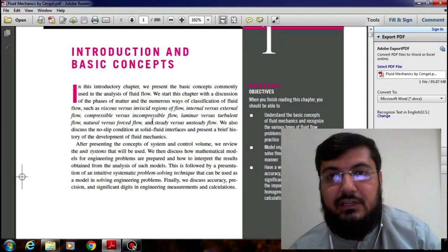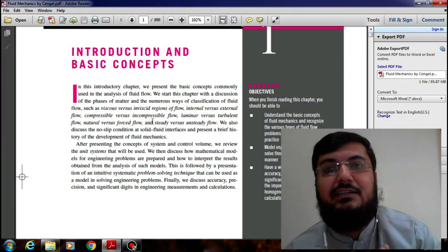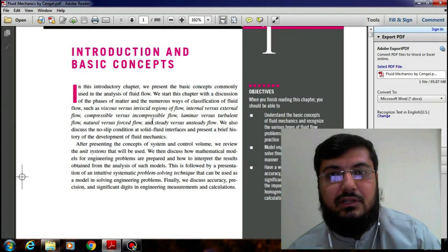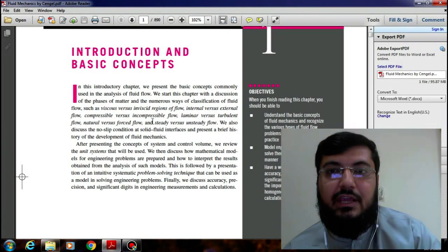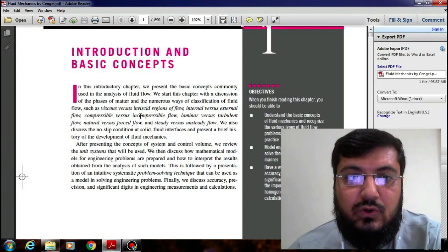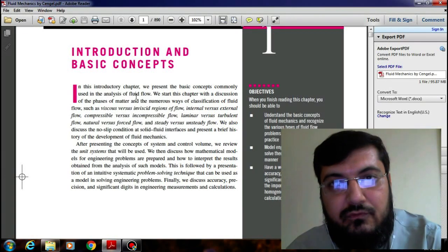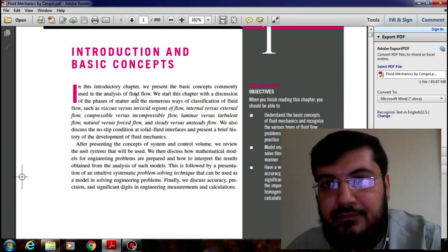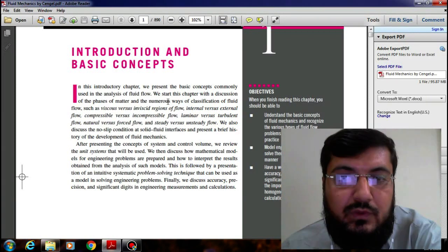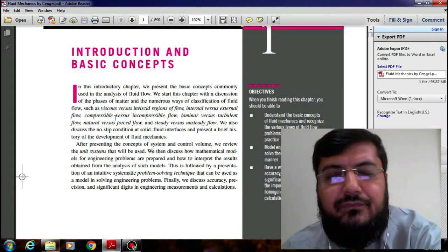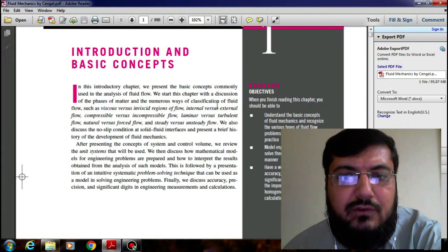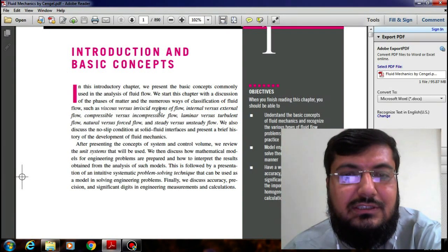We start this chapter with the discussion of the phase of matter. There are three states of matter: the first one is solid and the second is fluids, and in fluids — whether someone is talking about liquid or gases — when I talk about fluid flow during the whole course, it would be understood whether I am talking about liquid or gas flow. We also discuss numerous ways of classification of fluid flow, such as viscous versus inviscid region of flow.